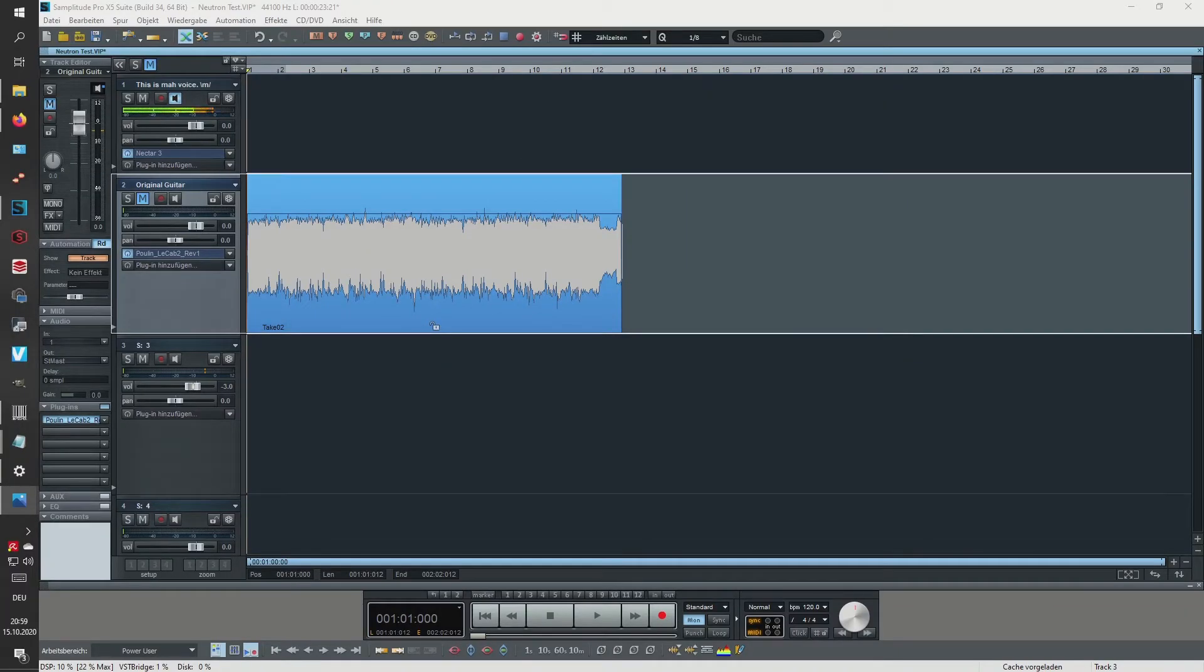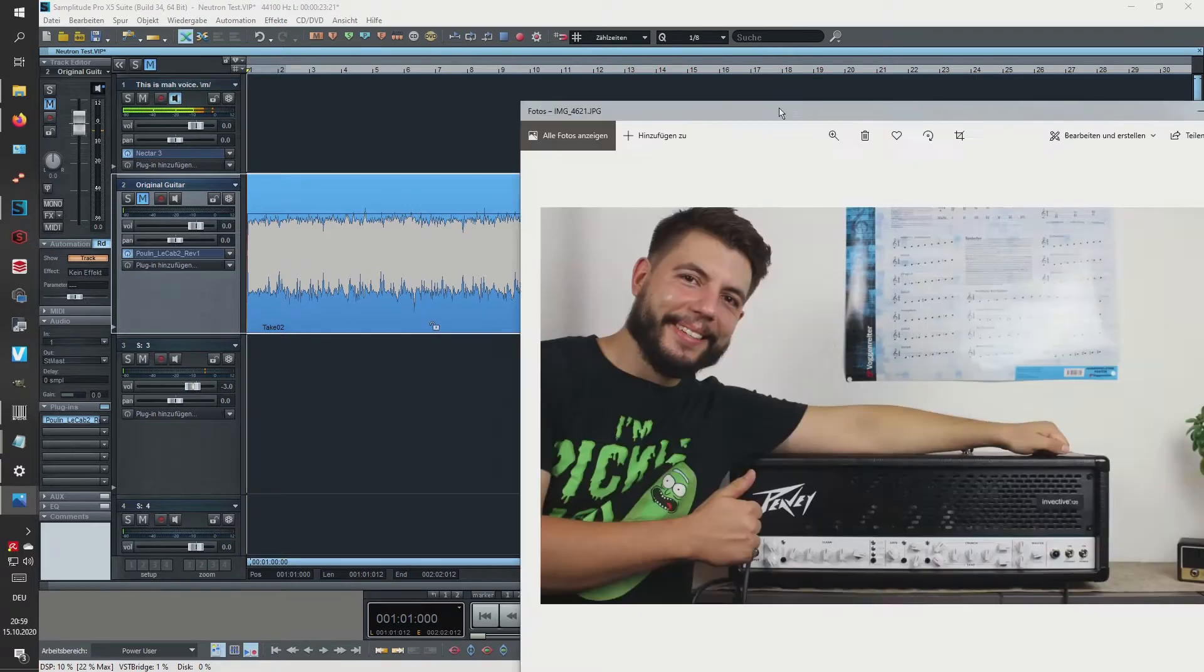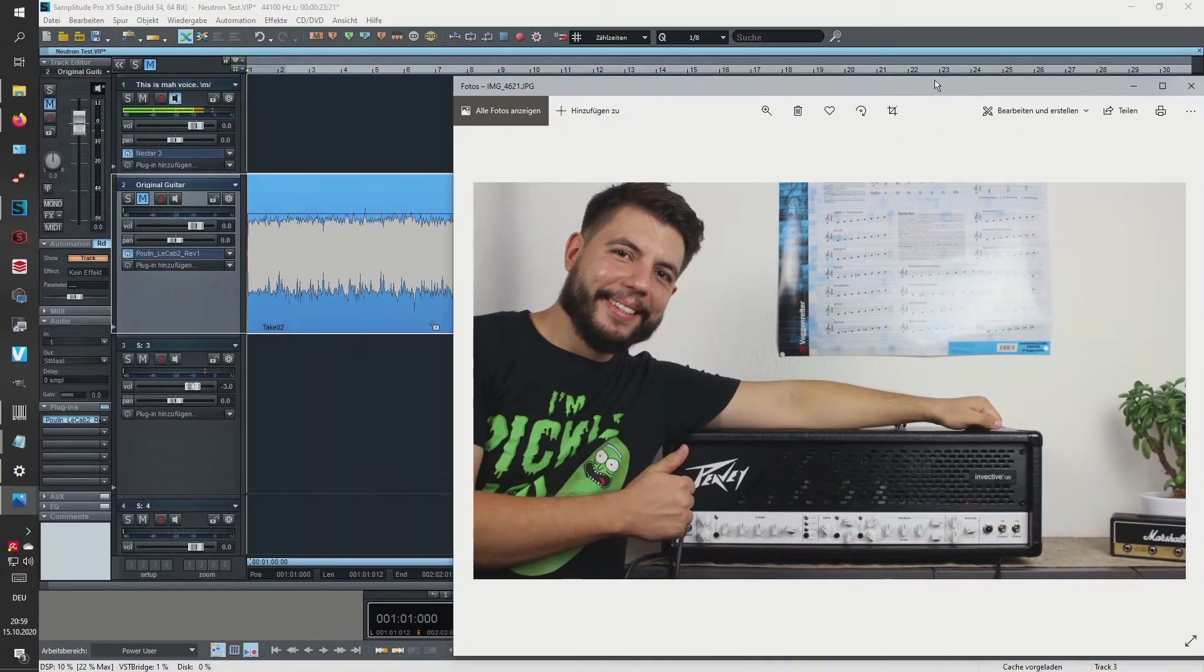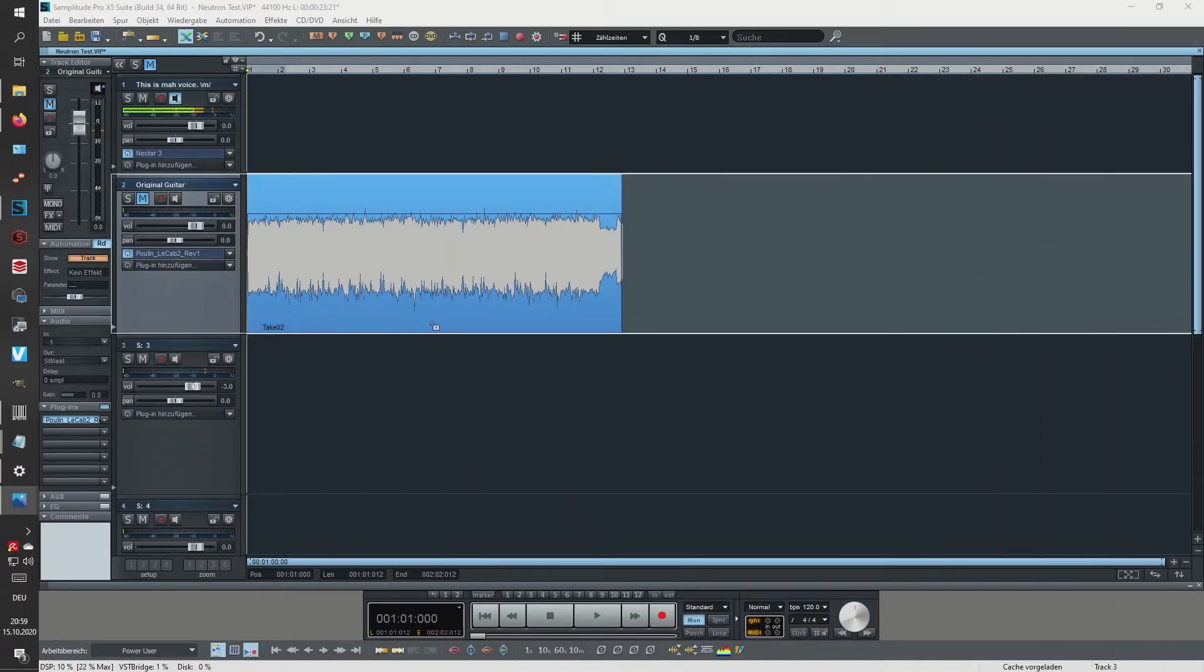So this video is about iZotope's Neutron and whether its Track Enhance is really as good as they want us to believe. My name is Tobi and this is the best intro you've seen in a while.